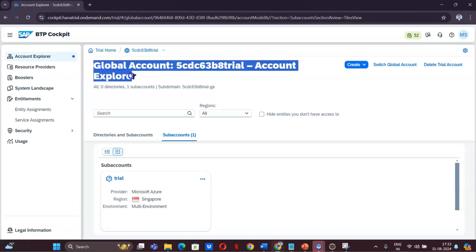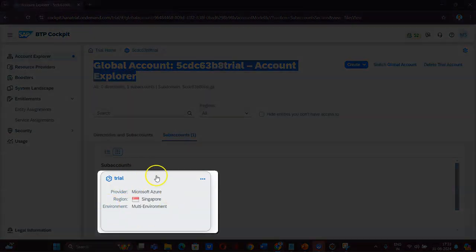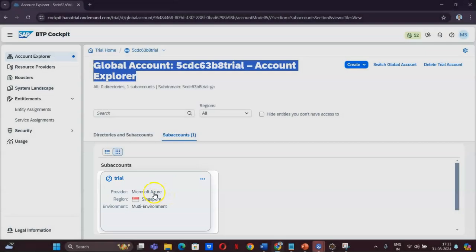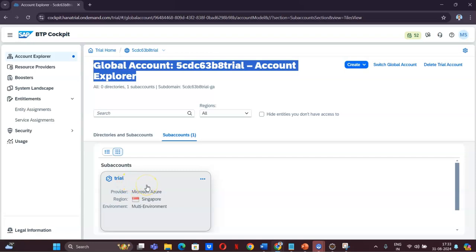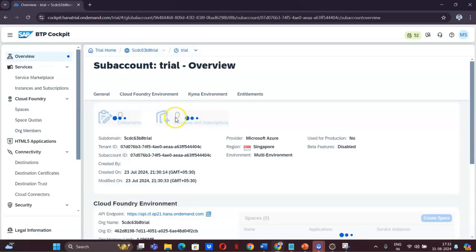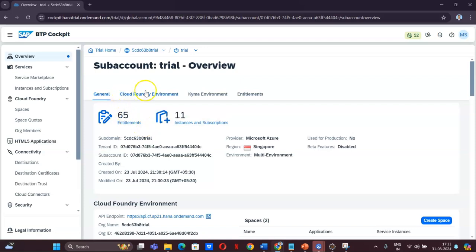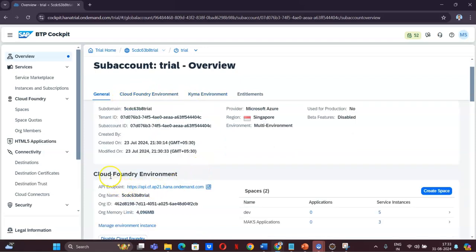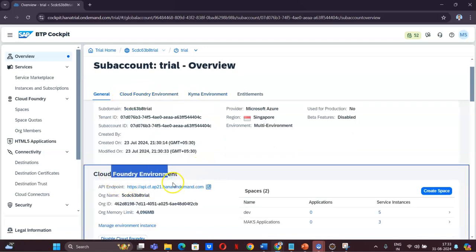Now if you see BTP, this is the main account — the global account. I have created a global account, and when I set up I also set up a trial account. In order for us to do development, we have to set up an ABAP instance on this trial account and then connect it to Eclipse. So let's go to the trial account.